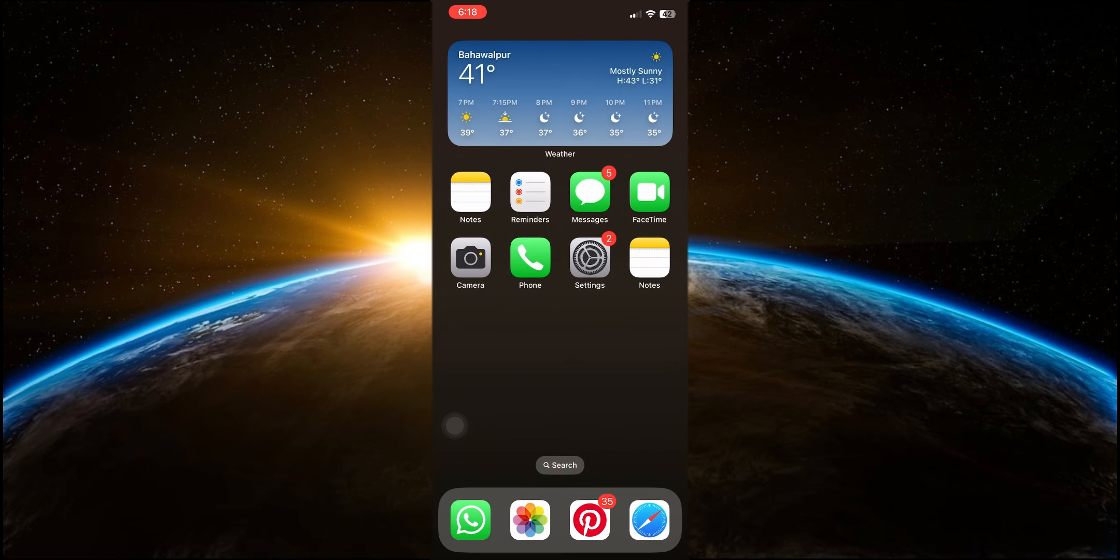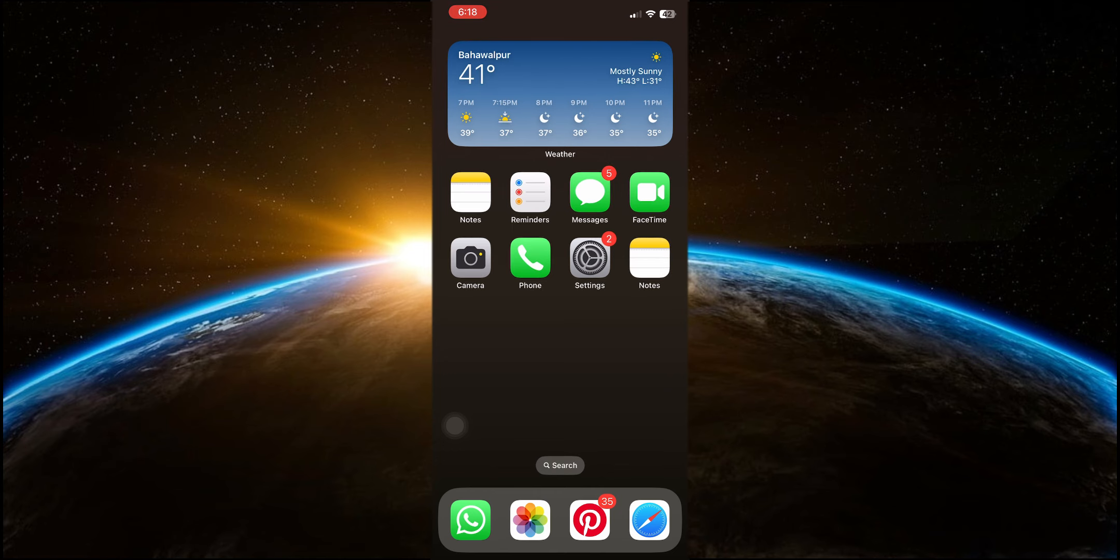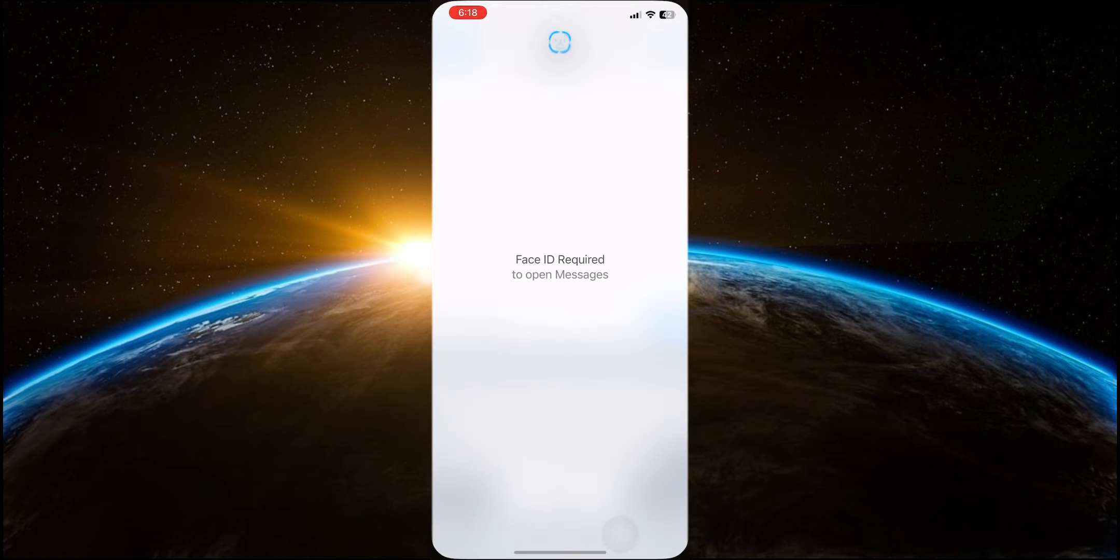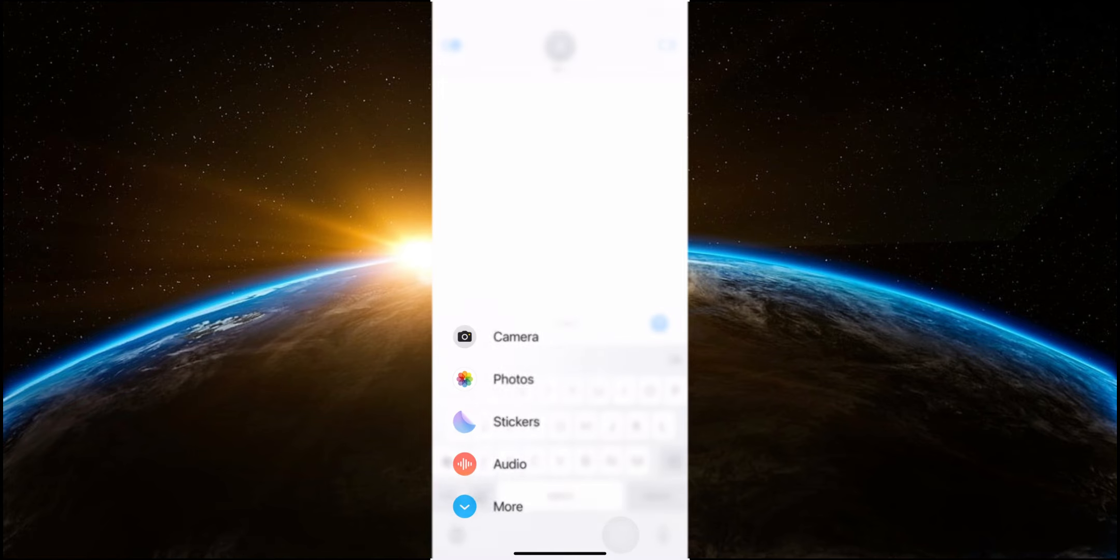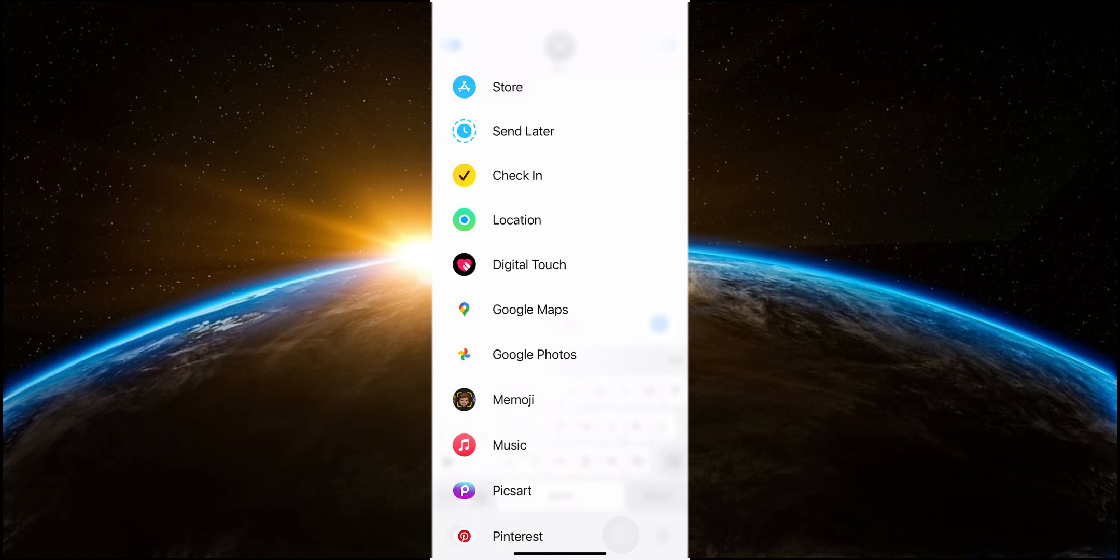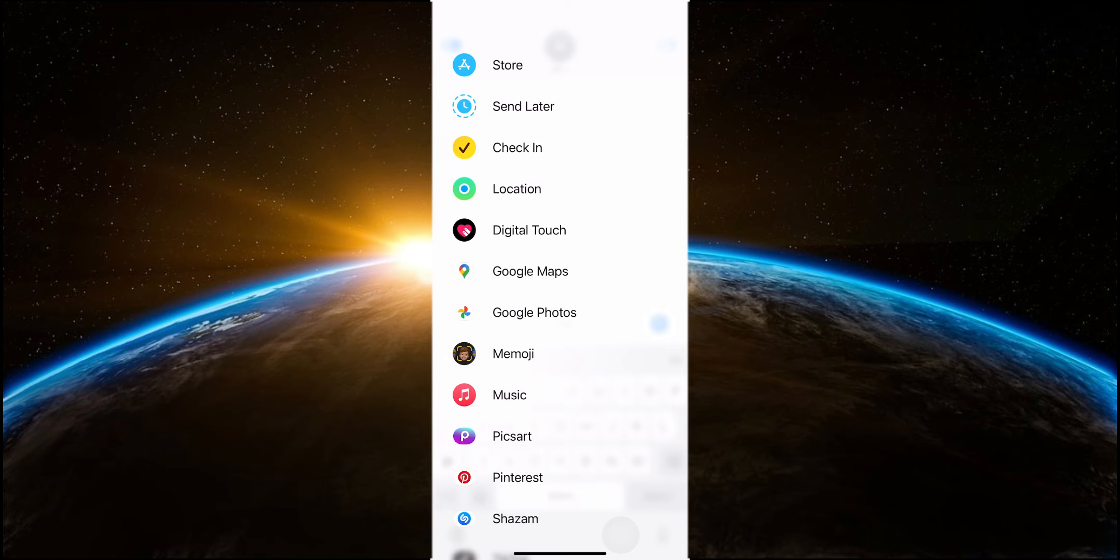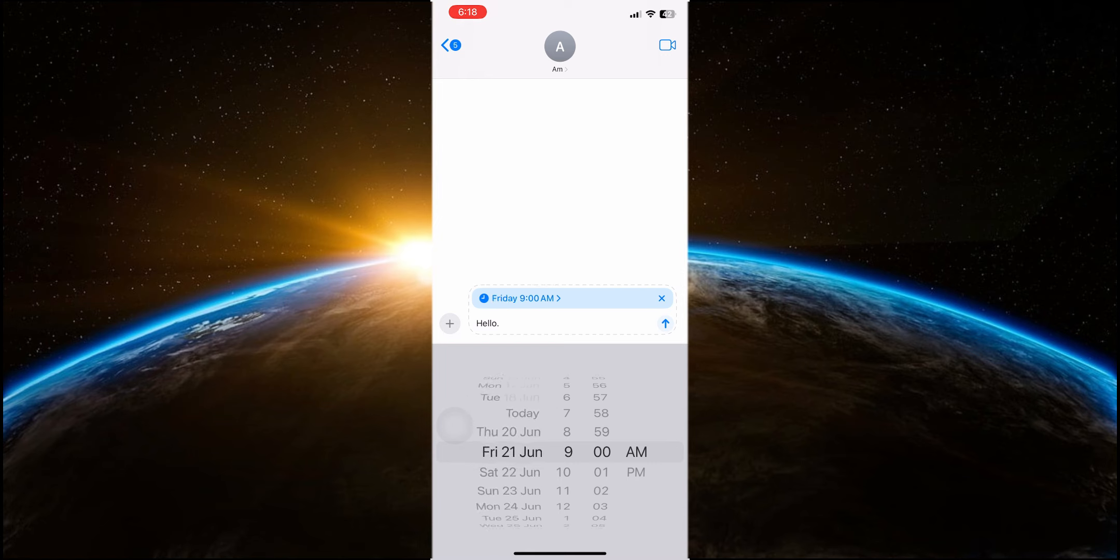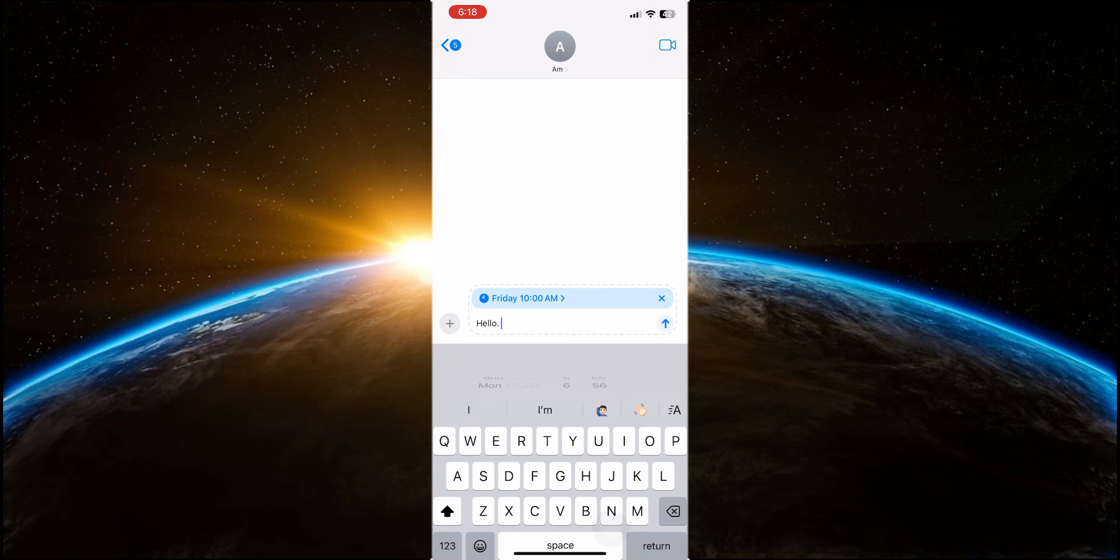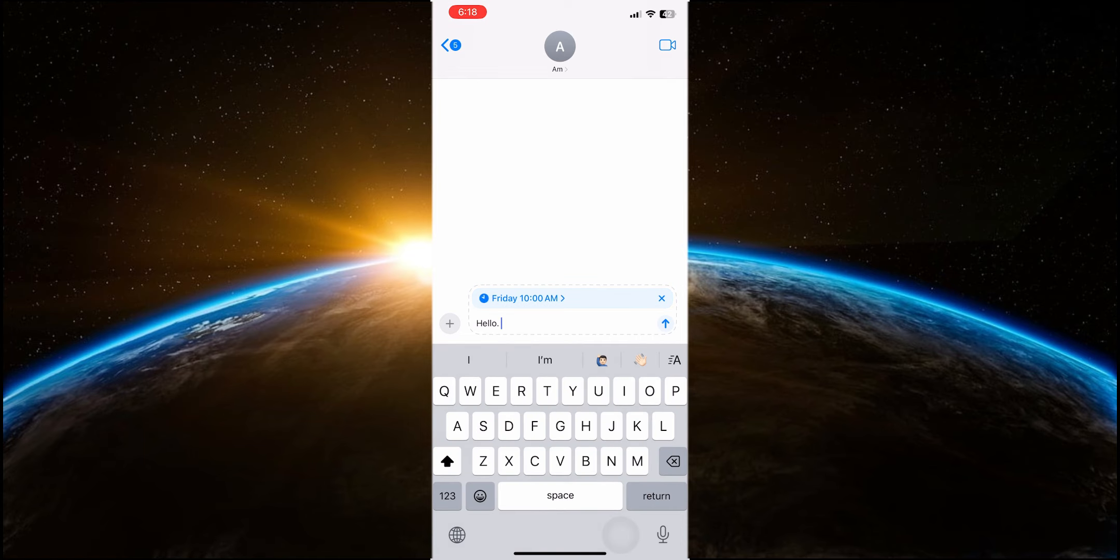Another highly requested feature that has finally made its way to iOS 18 is the ability to schedule iMessages. This is perfect for sending reminders, birthday wishes or any message you don't want to forget to send at a specific time. To use this feature, simply type your message, tap the plus button and select send later. You'll then be able to choose the exact date and time for your message to be sent. This feature adds a great deal of flexibility and convenience to the iMessage app.